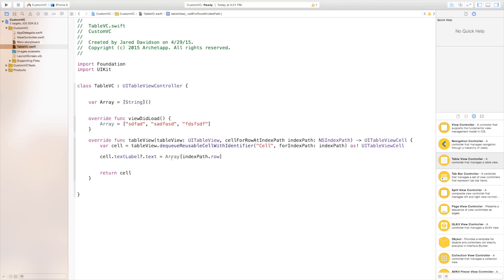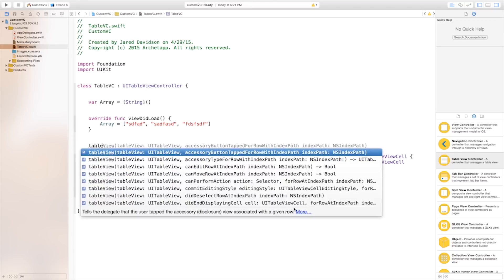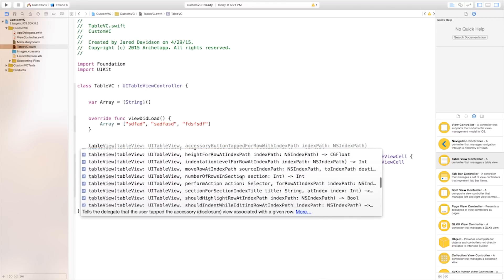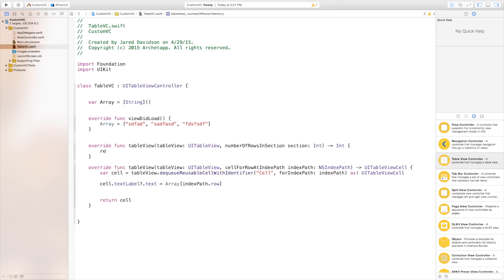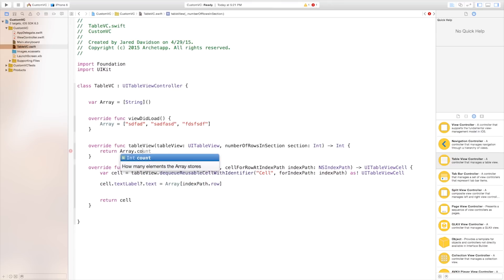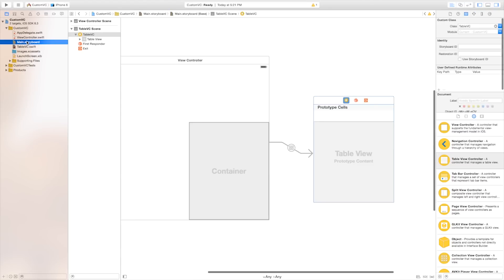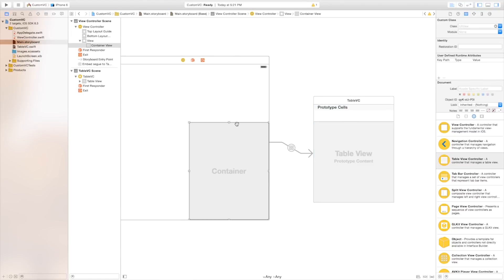So quick overview — we're just grabbing 0, 1, 2, so as we're going through each of these indexes we're going to grab an element for each of the cells. Now up here we also need to type in table view and this is going to be number of rows in section and we're just going to say return array dot count. So we are counting how many items are inside of this array right here and we're going to plug that right into our main dot storyboard or inside of this table view controller.